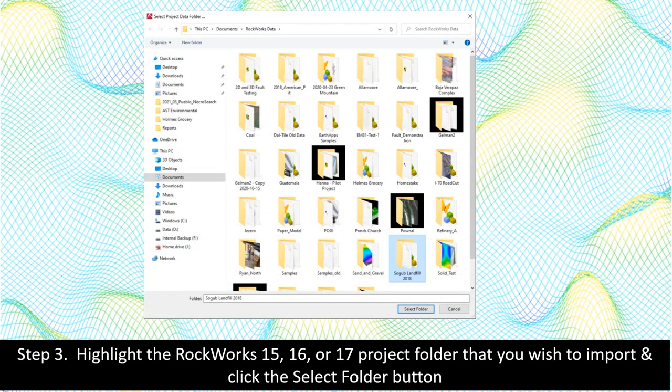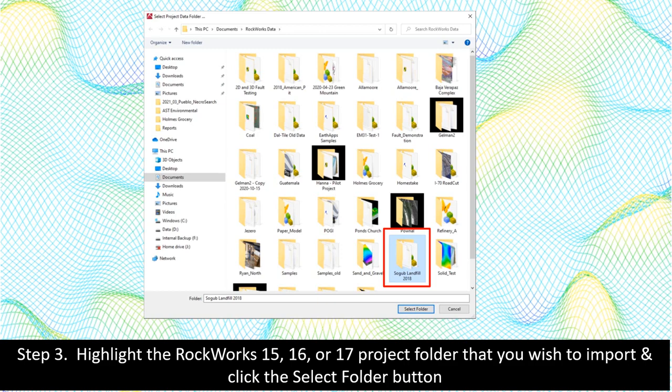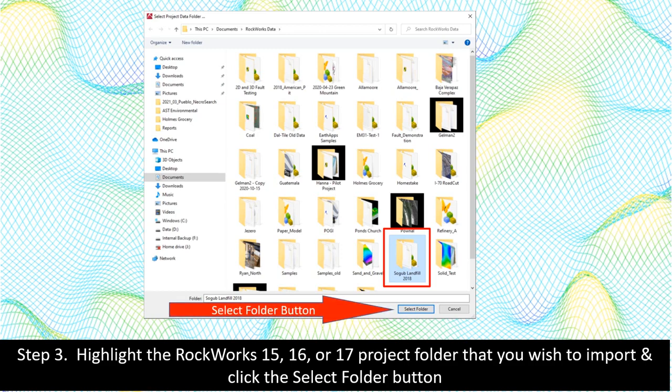Step 3. Highlight the RockWorks 15, 16, or 17 project folder that you wish to import and click the Select Folder button.